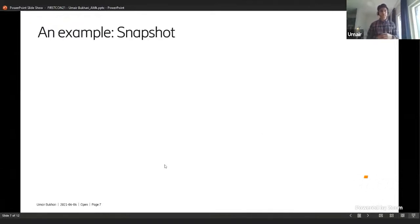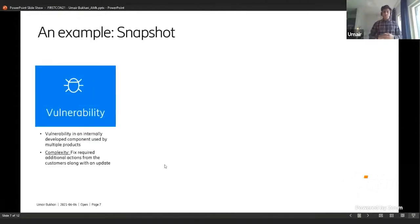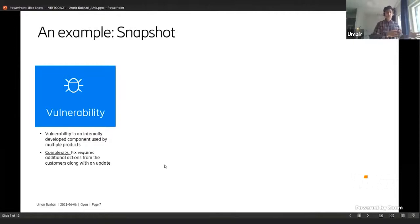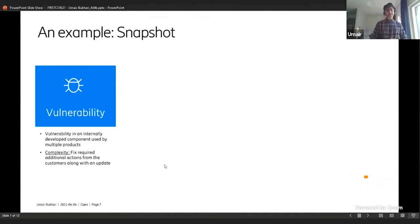The example I'd like to talk about is a vulnerability we handled in the past. It was identified internally, and it was also in one of our internally developed components — a quite well-used component that other Ericsson products build on top of. So the dependency aspect comes in right away. The additional complexity was that the fix also required some additional actions to be taken by customers — it wasn't as straightforward as just having a security update come in and fix it.